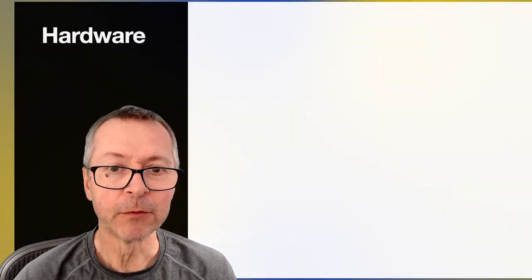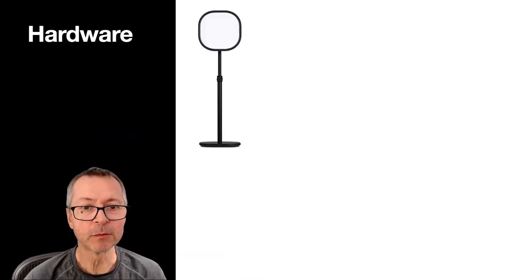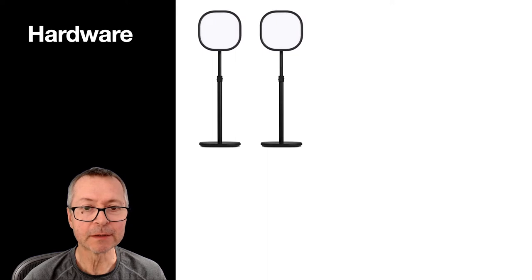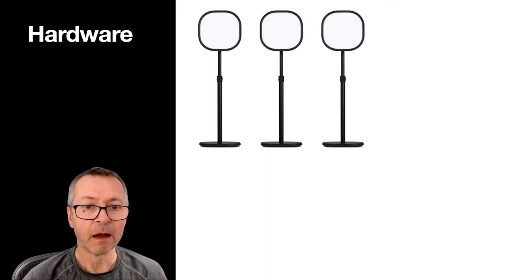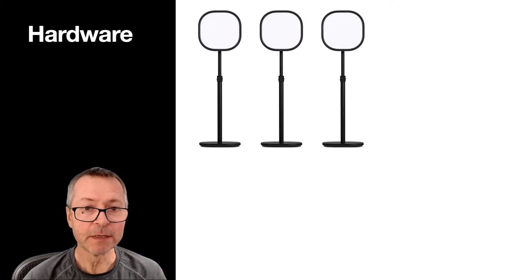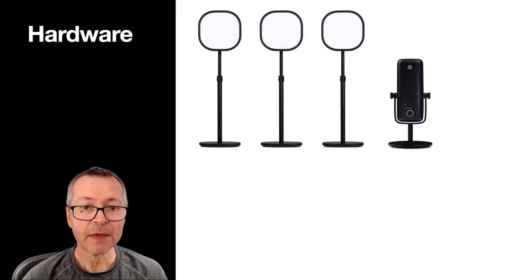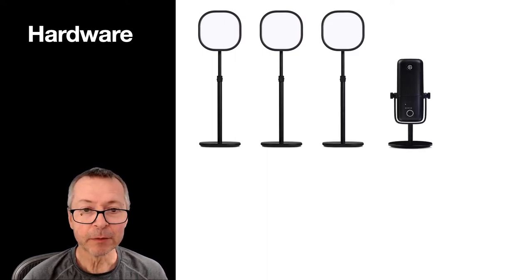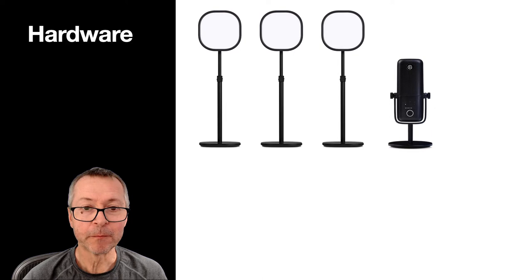But I want every call to have really good sound and picture and so after a while I started thinking about hardware and the first thing I did was to acquire some lights. I got three and then I got a better microphone.